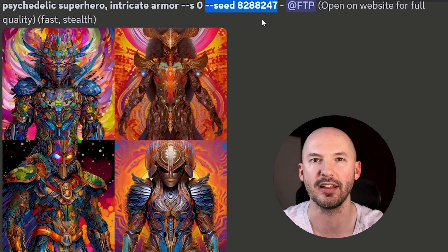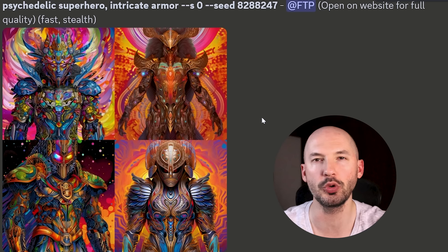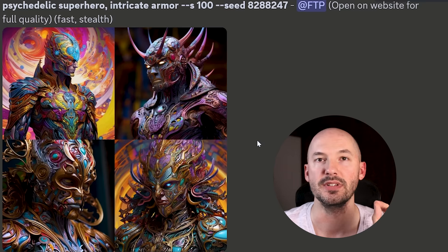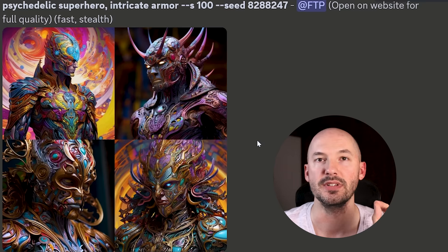And the way we test this is by using the same prompt with the same seed. Here's psychedelic superhero, intricate armor. We're using seed 8288247, completely random. And our stylize value is set to zero for this one. And here's what it comes up with. I got to admit, they're pretty cool looking, but they're not that great. They're not beautiful.